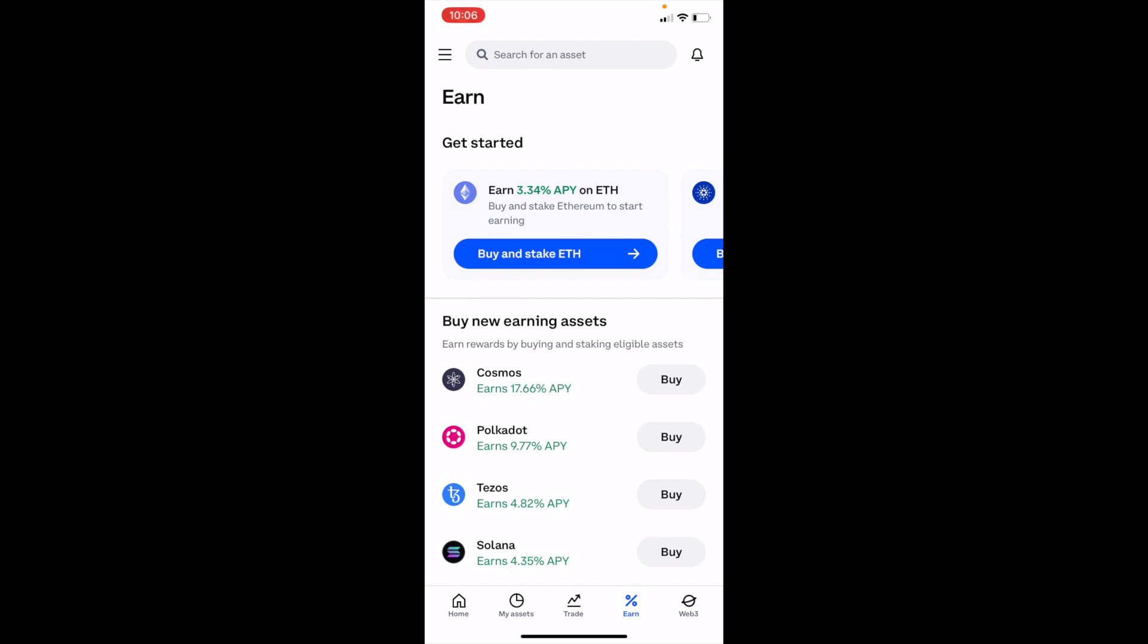In this Coinbase tutorial video, I'm going to show you how to buy Pepe, ticker symbol P-E-P-E on Coinbase.